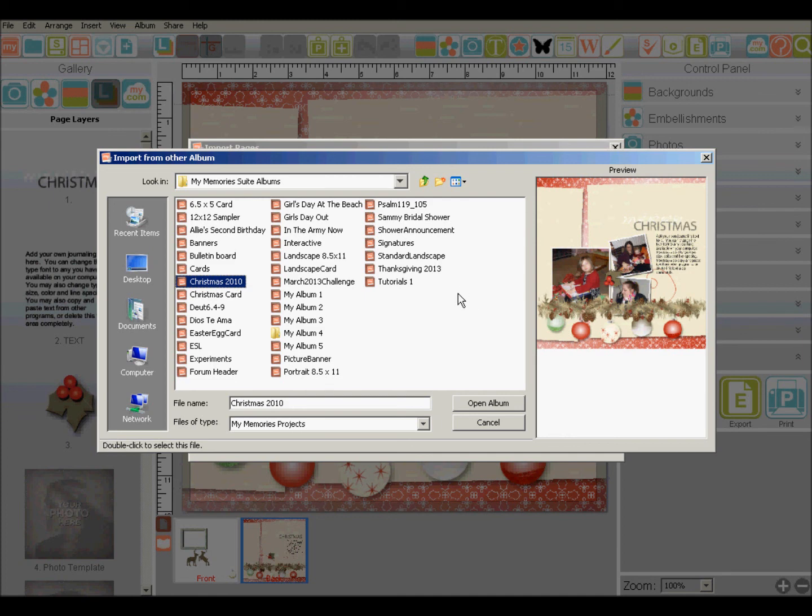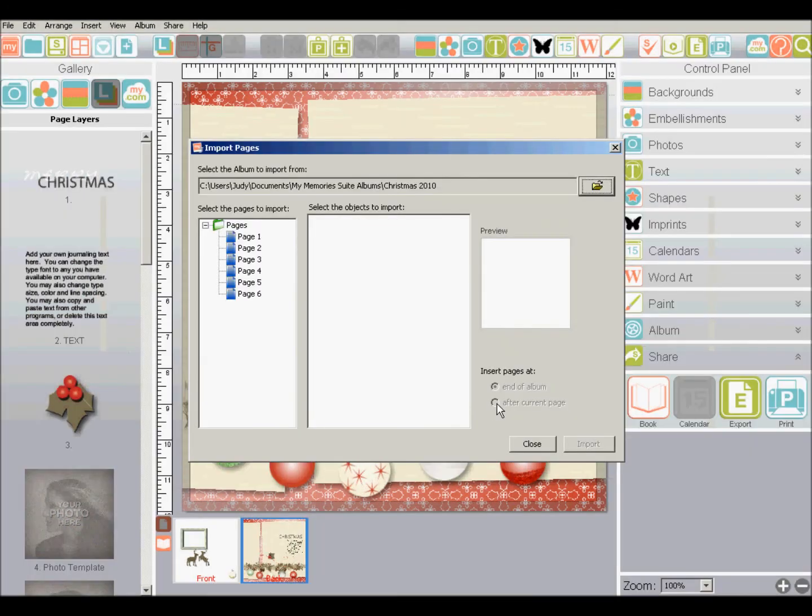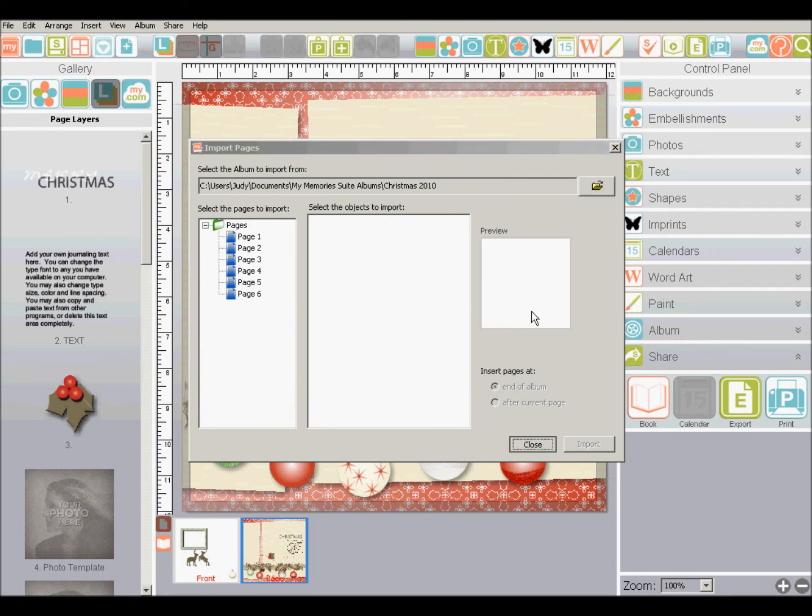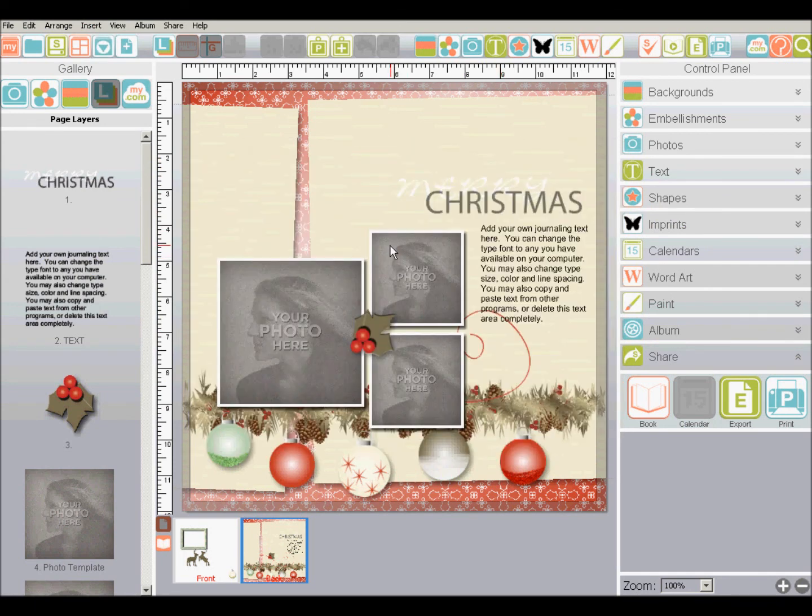You can also import individual pages from your own albums. You could do that in My Memory Suite 4 as well, and it's the same way. You just click the album, click open album, and there's all of your pages that you can import from. So that is how to import a single page from a designer template.